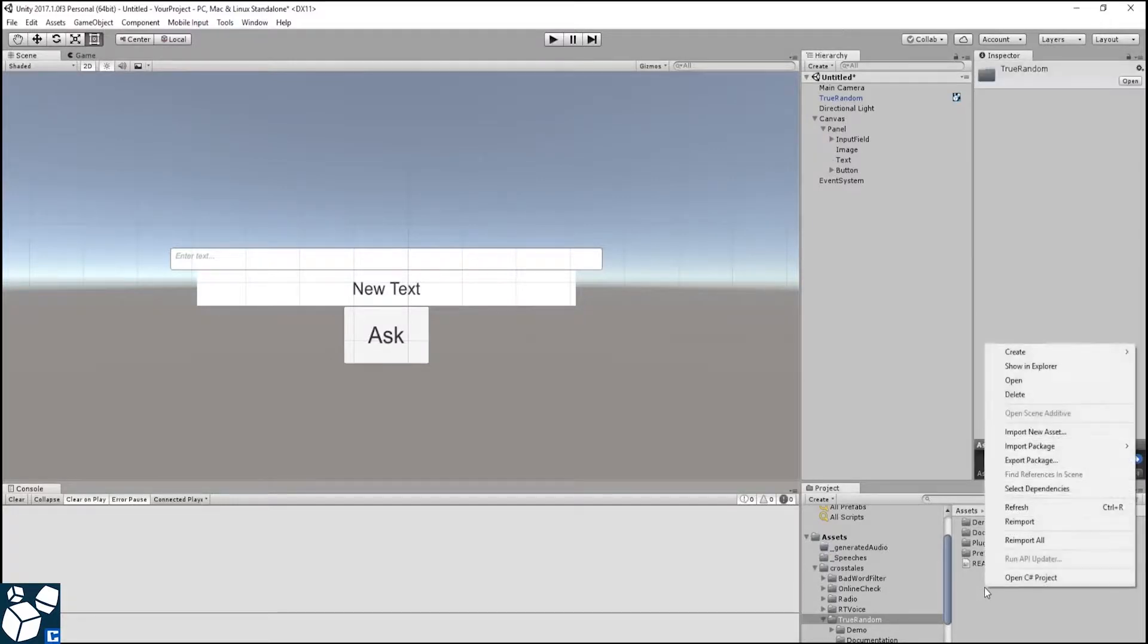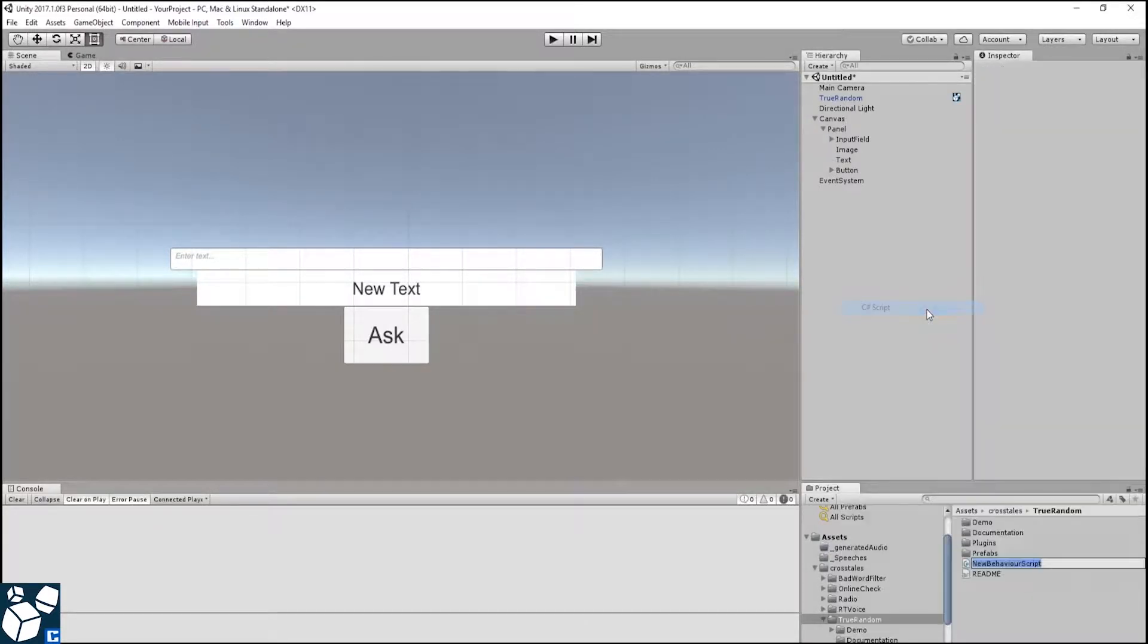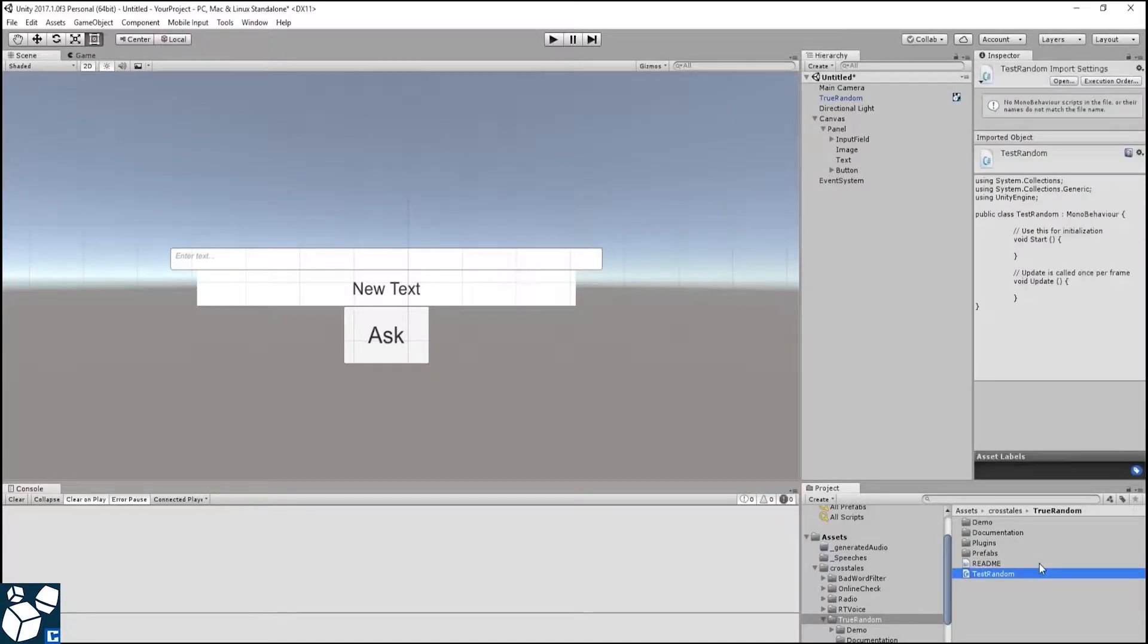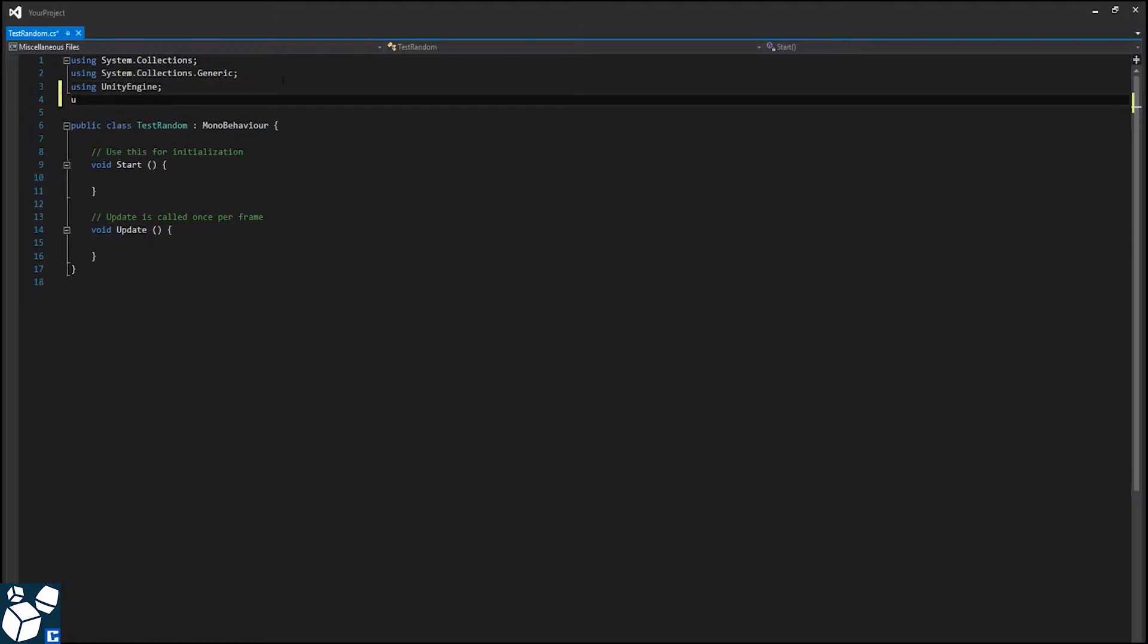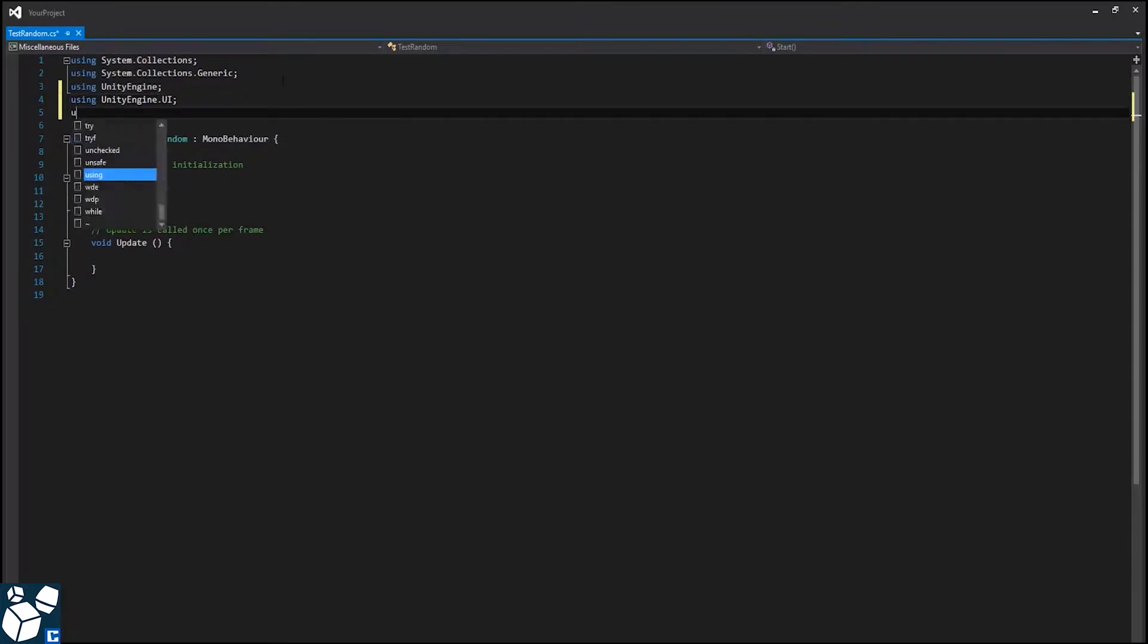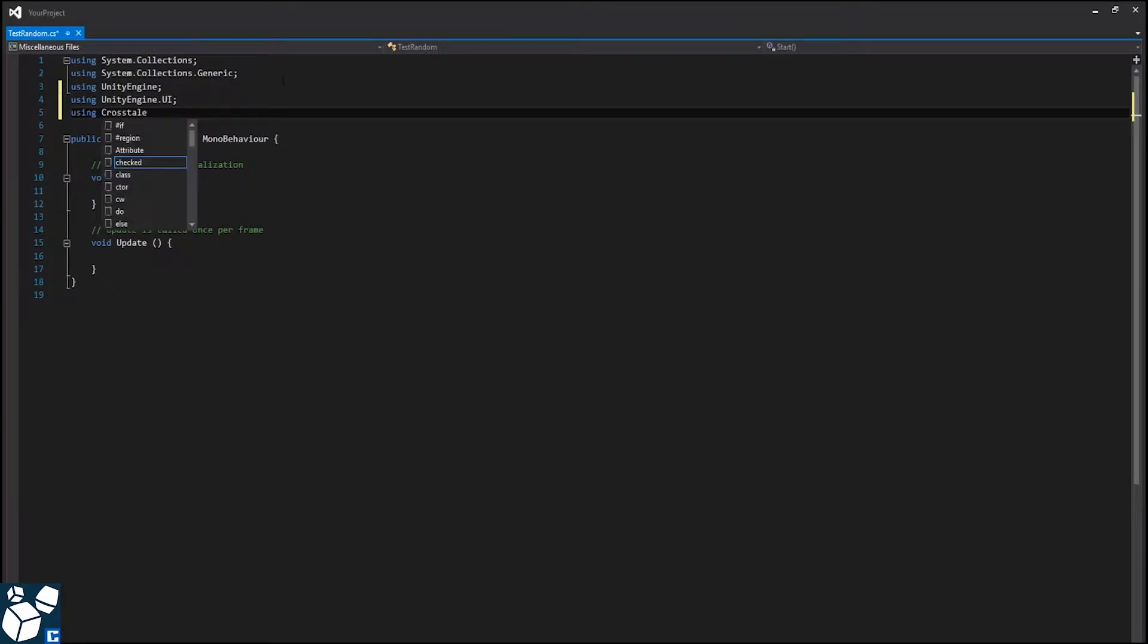Next we are creating the script for our Magic 8-Ball game. We'll call it TestRandom. First, we need two using directives, UnityEngine.UI to access Unity's UI, and of course our namespace, Crosstails.TrueRandom.